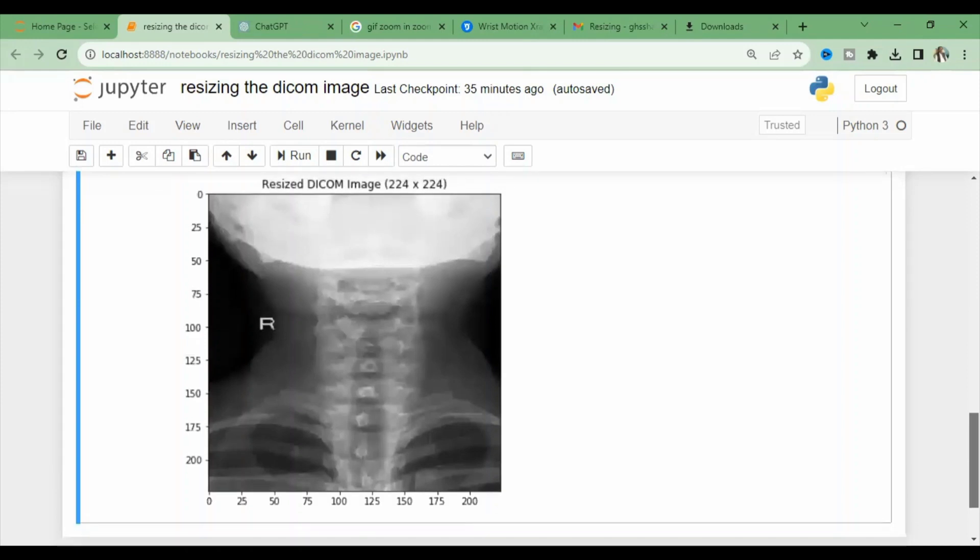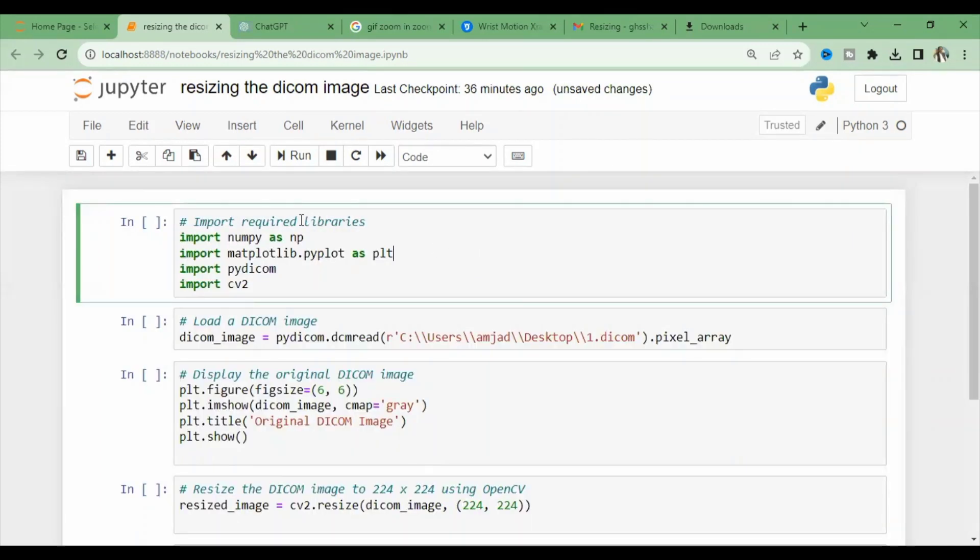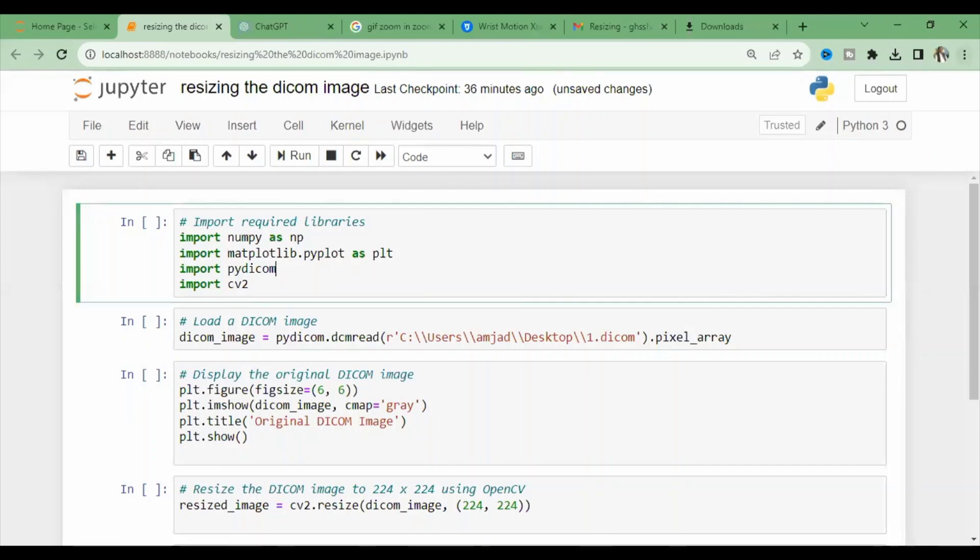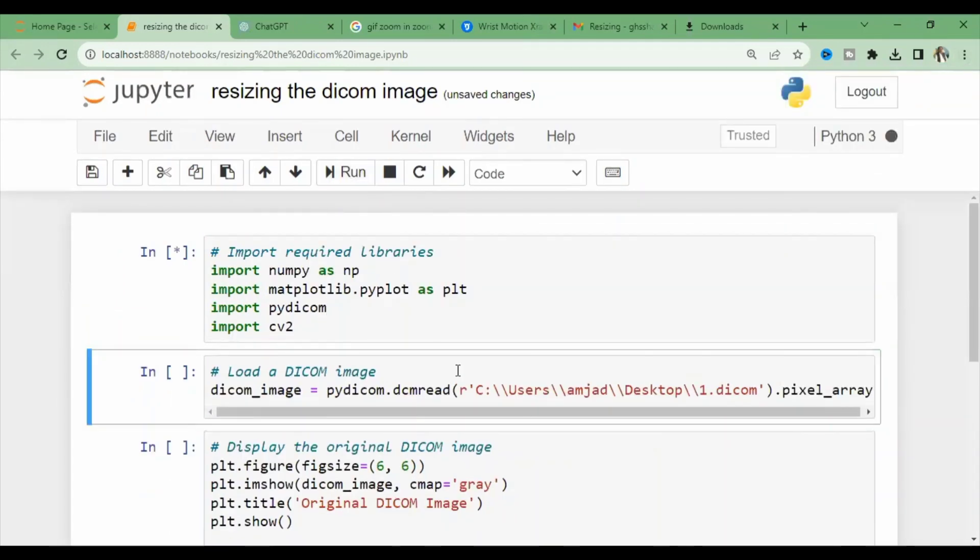Today we are going to cover resizing. As we know, resizing is about rescaling. We can import the libraries that are necessary, which we have discussed in previous lectures, line by line. The second step is loading and displaying the original image, which we already discussed previously.